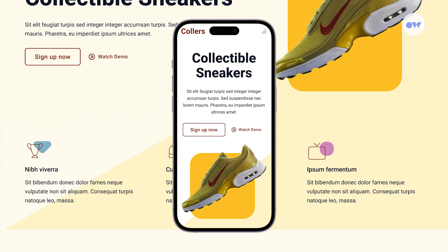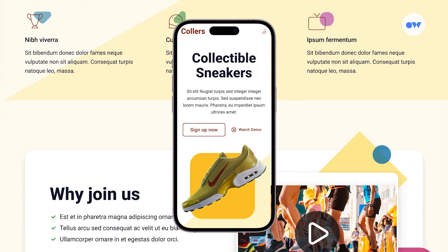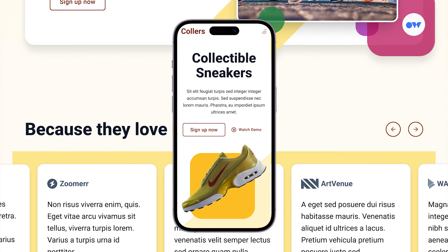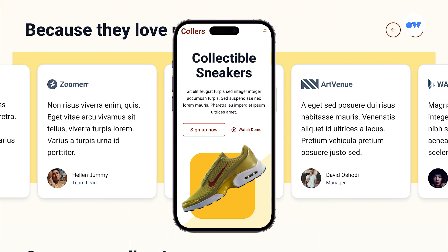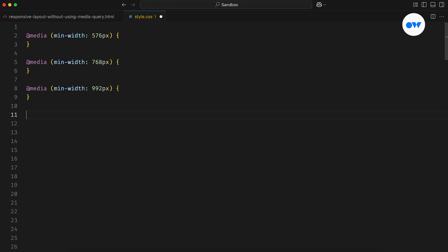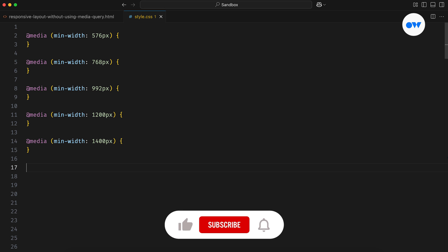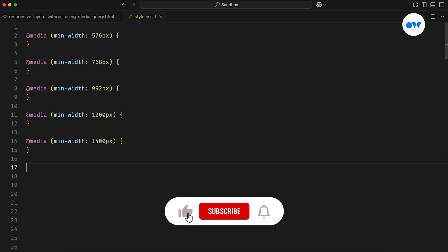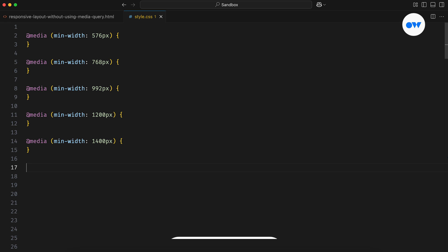We want our websites to look great on every device, from huge desktops to tiny phones. But writing media queries for every screen size can get messy. What if I told you there's a smarter way to build flexible layouts using just one line of CSS without using any media queries? This is Optimistic Web, where we explore the world of CSS and front-end development, one step at a time.